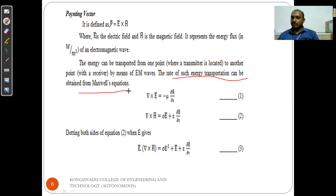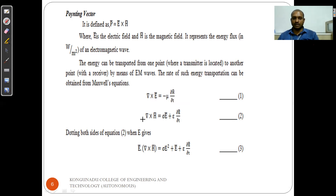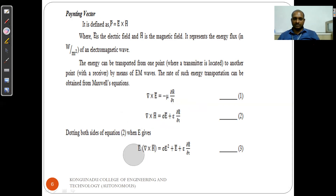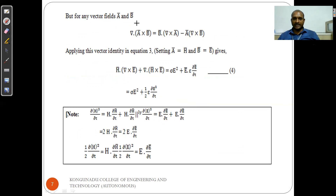From Maxwell equation number two: del cross E equals minus mu*(∂H/∂t), and Maxwell equation number one: del cross H equals sigma*E plus epsilon*(∂E/∂t). Dotting both sides of equation number one with E gives: E·(del cross H) equals sigma*E² plus E·epsilon*(∂E/∂t). For any vectors A and B, the identity is: del·(A cross B) equals B·(del cross A) minus A·(del cross B).